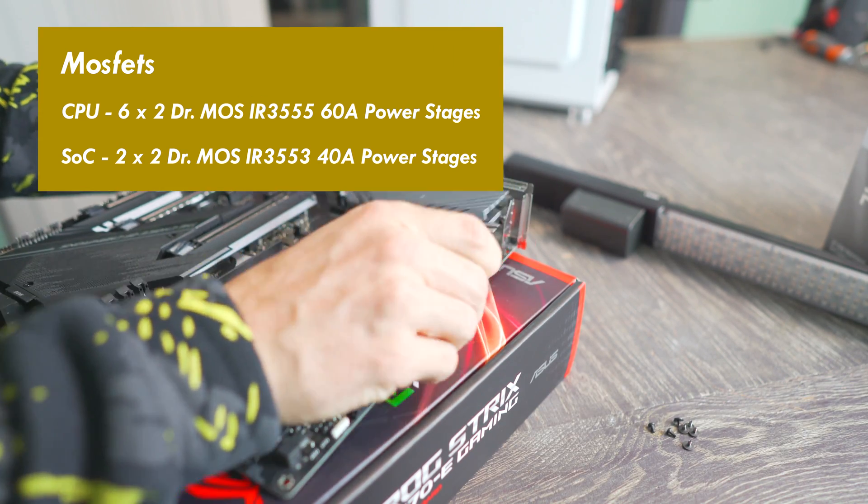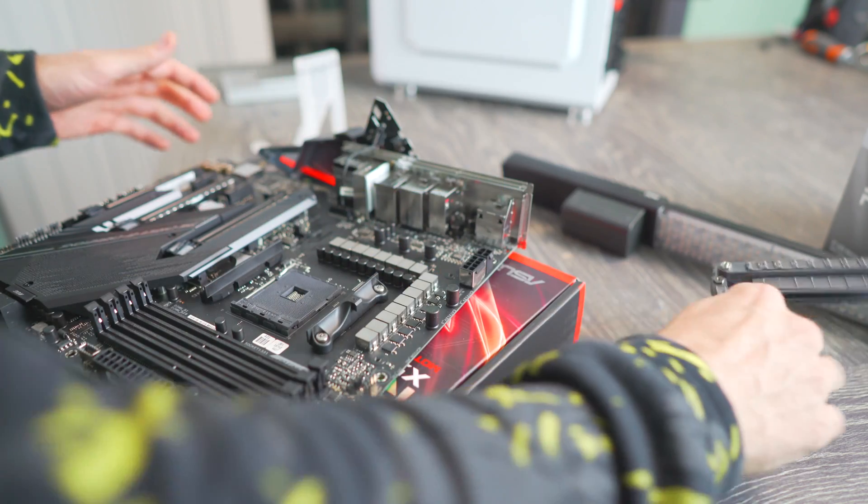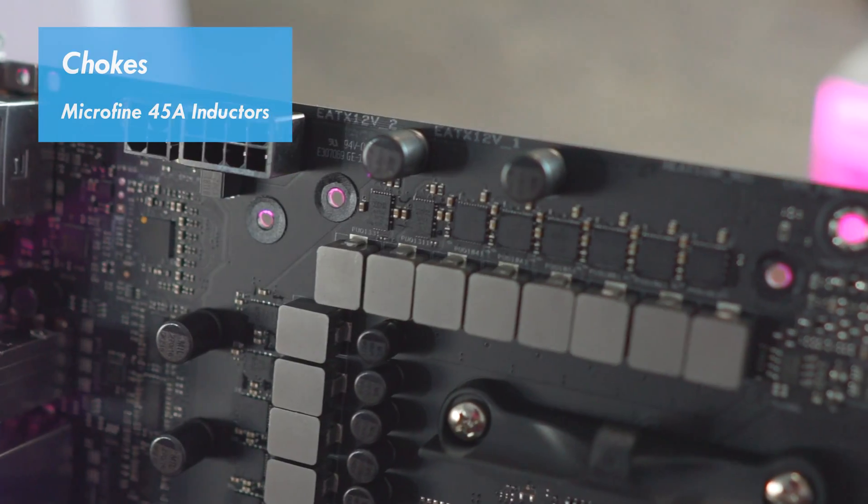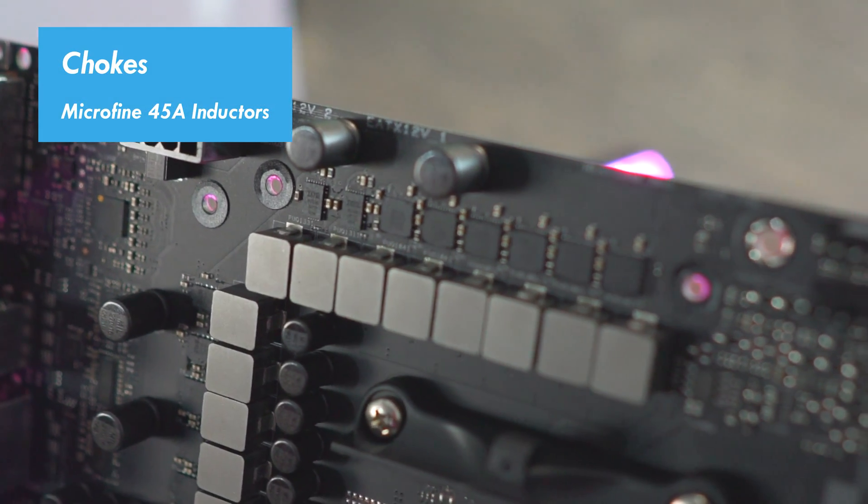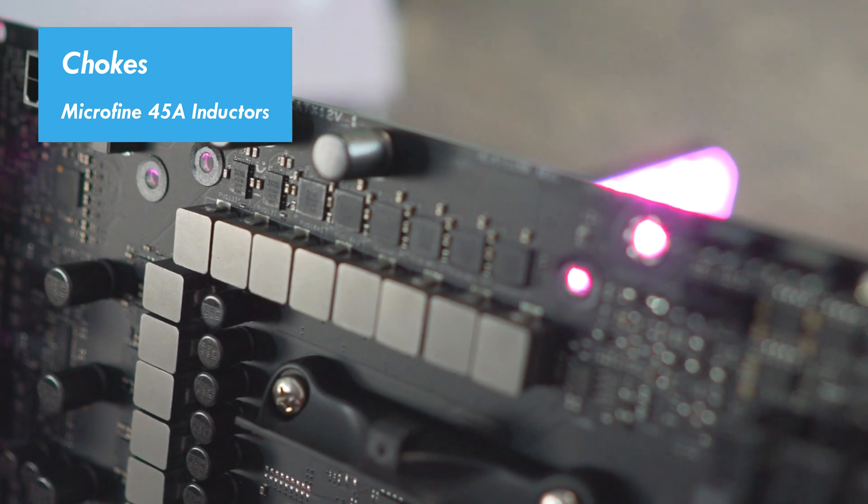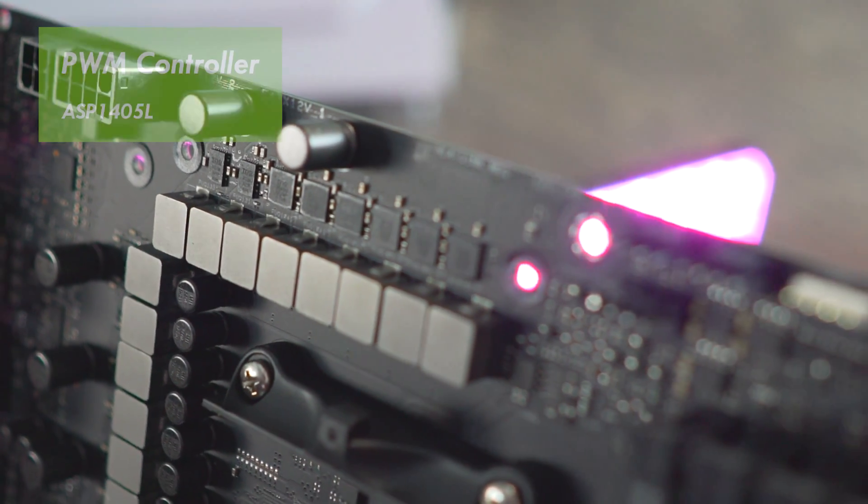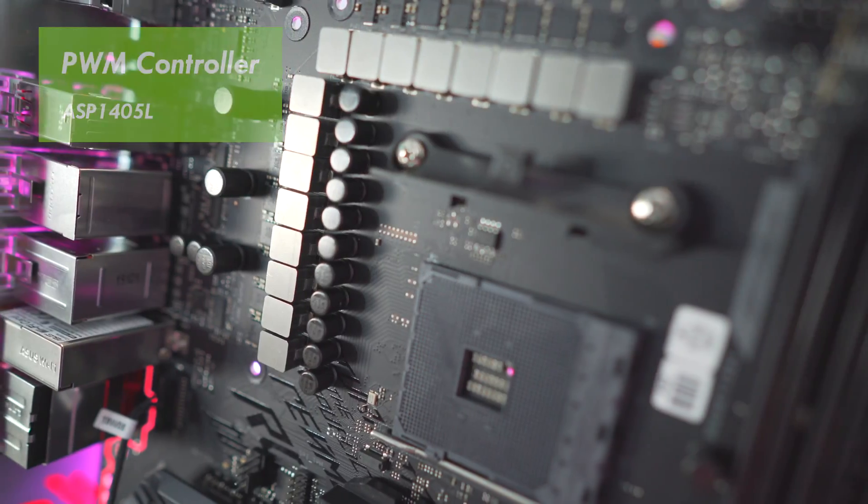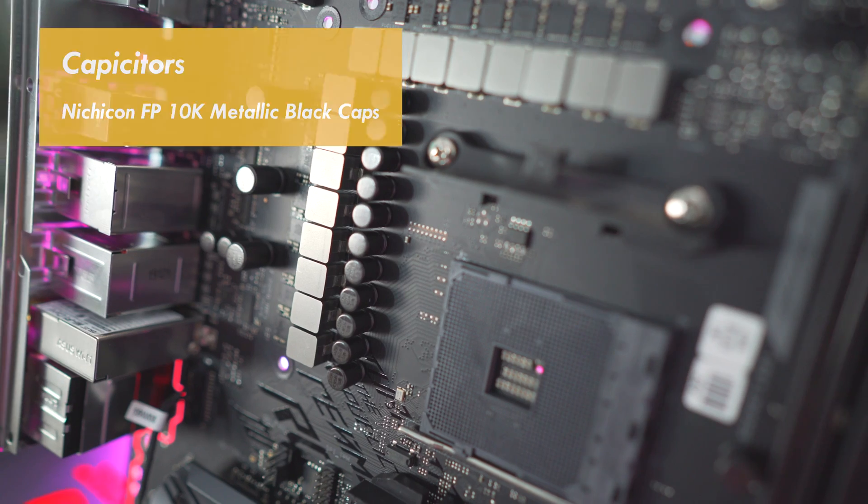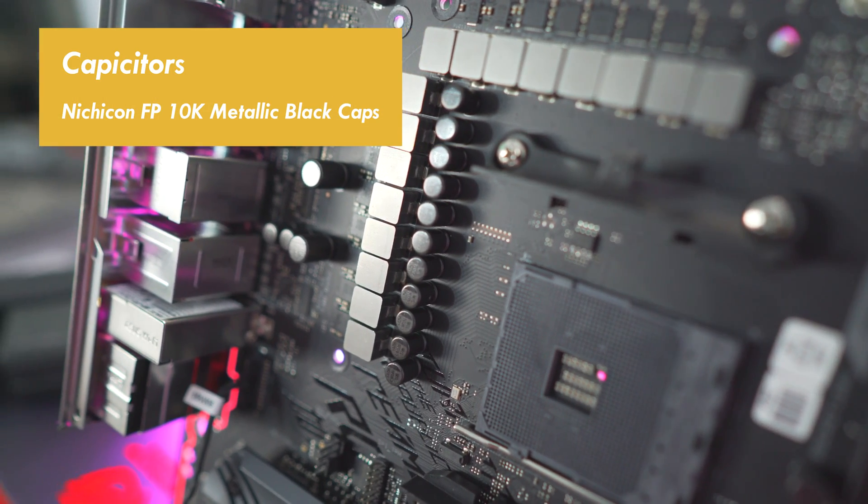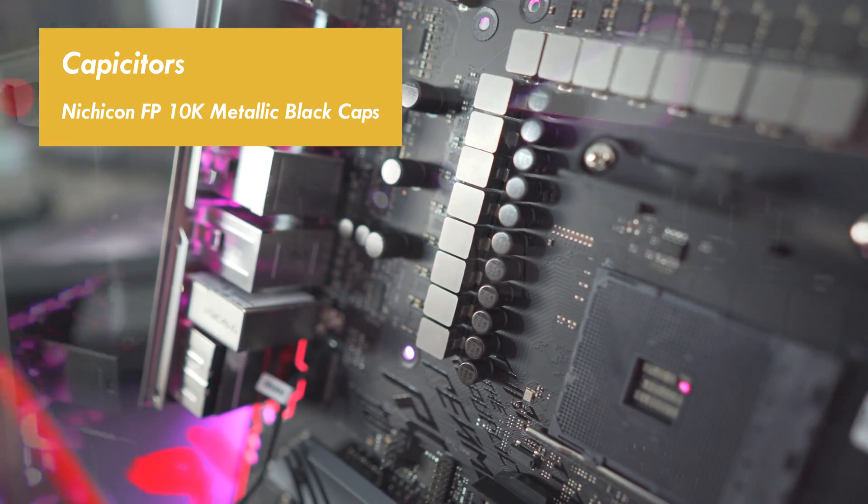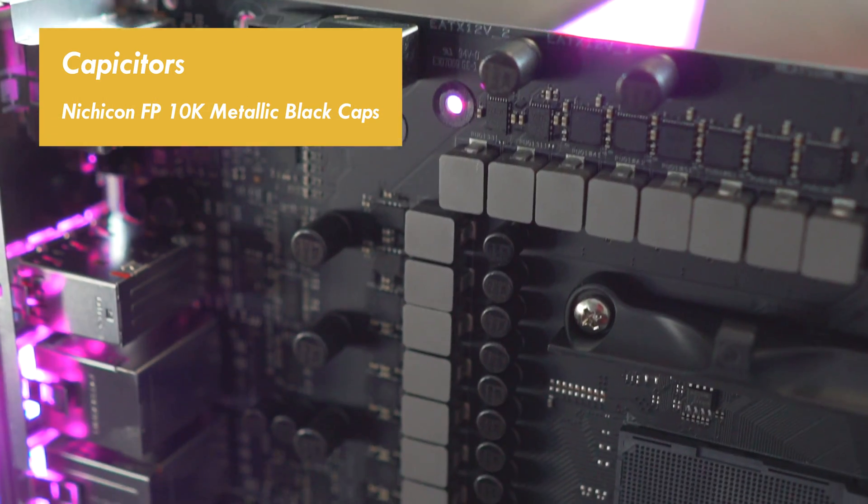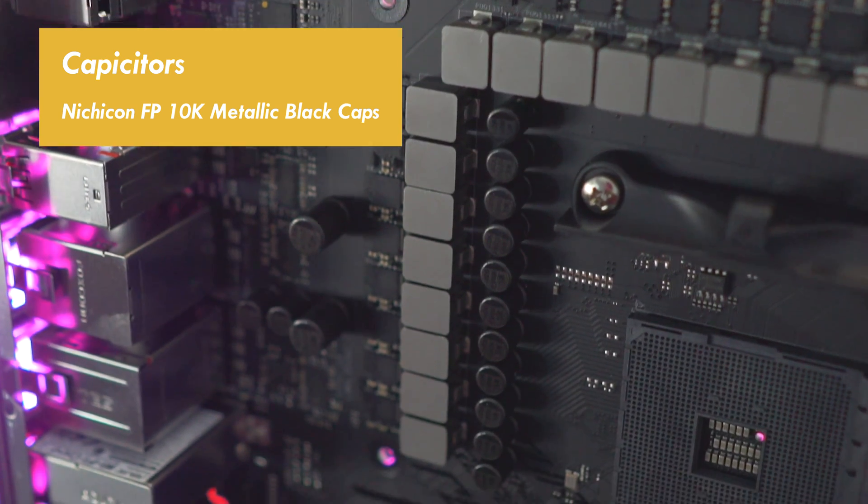For the chokes, they're using micro-fine 45 amp in-house choke designs from ASUS. And then the PWM controller is the ASP1405I, and so this allows for the V-core MOSFETs and the SOC MOSFETs to be doubled. And lastly, we've got the caps, which are Nichicon FP black metallic caps, rated at 10K.